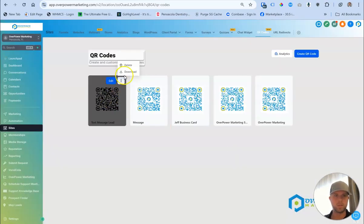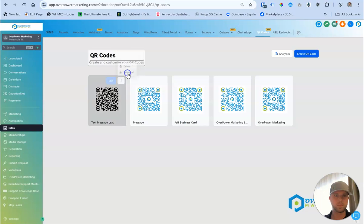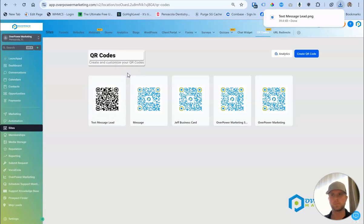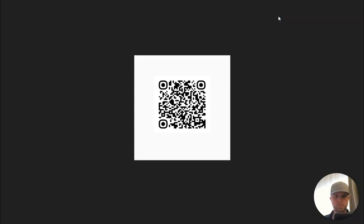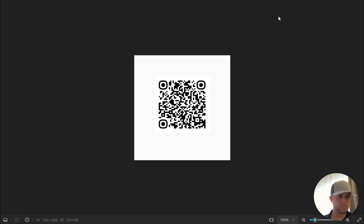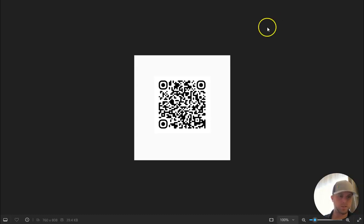Open it up, download. Test it out. And there we go. Got it already there and my text message ready to send. And that's it. Thank you so much.